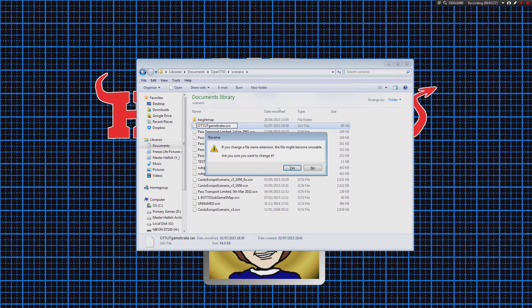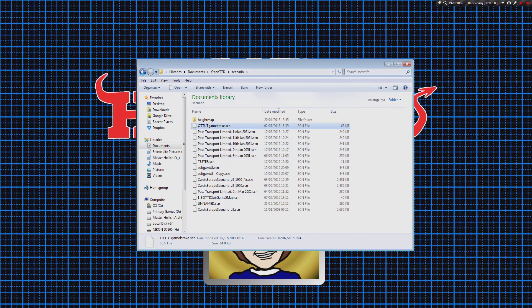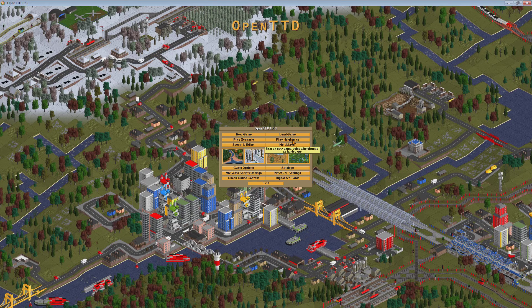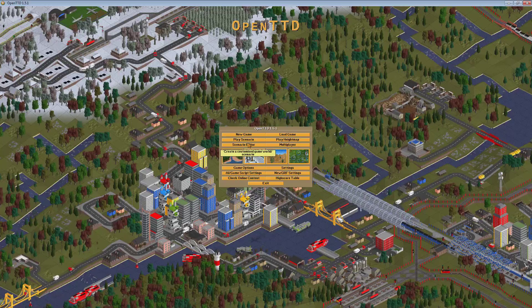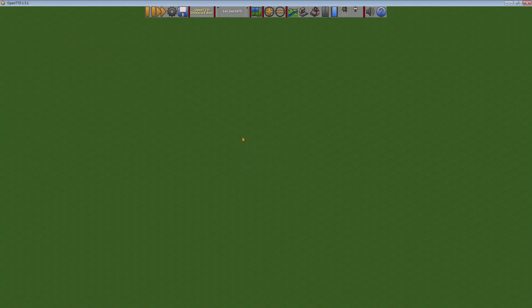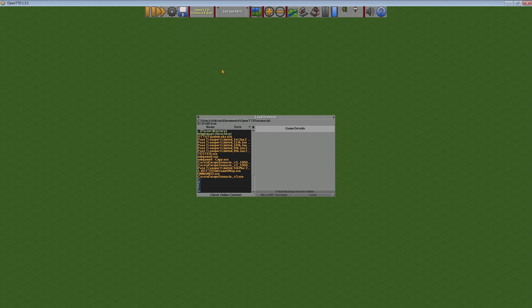We're going to get rid of the .SAV off the end and change it to .SCN, which turns it into a scenario file. It will come up and do a warning telling you that everything is going to break - we're ignoring that, so we'll carry on. And then there we have it. We can now go back into OpenTTD, launch the Scenario Editor, and then load our Game Save Scenario, which is here - OpenTTD Game Break. If you don't change the name, and if you don't move the file, it won't be there.